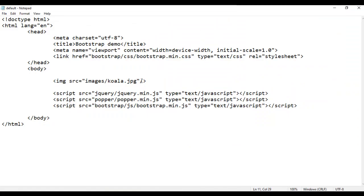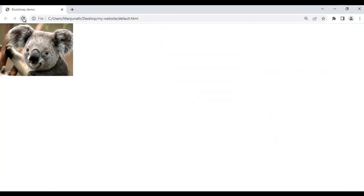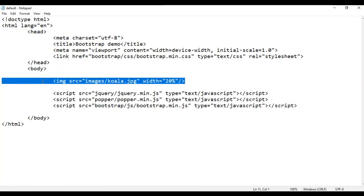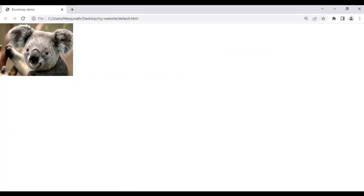Let me reduce its width. I use the width attribute and set the width to 20%. I save the file, go to the browser and refresh — the image width is reduced and the height also reduces automatically. I copy this line of code and paste it two more times, save, go to the browser and refresh.